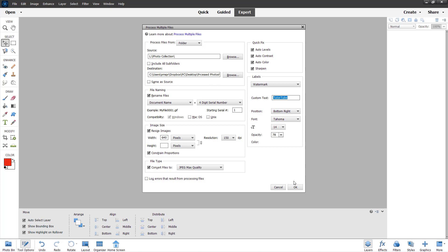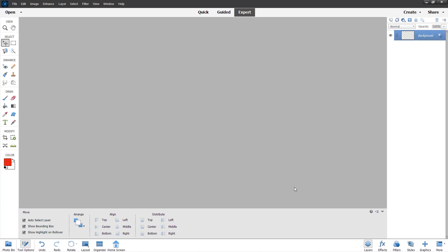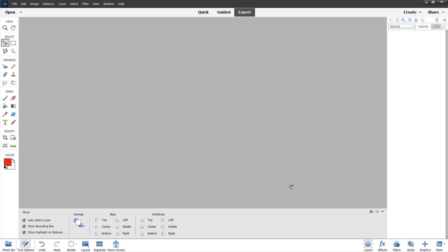Once you're happy with all of the settings, you can press OK. Once you do that, all of the photos will be opened up one by one and will be processed, and the processing has been completed.